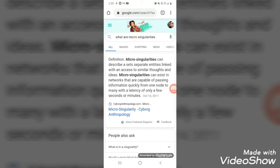Let me look at micro-singularities on Google. By definition, micro-singularities can describe a separate entity linked with access to similar thoughts and ideas. Micro-singularities can exist in networks that are capable of passing information quickly from one node to many with a latency of only a few seconds or minutes.